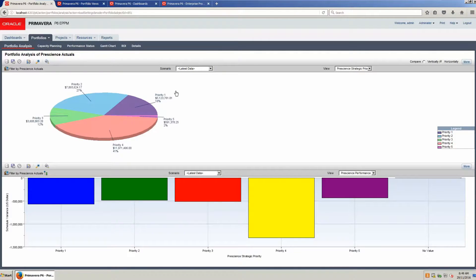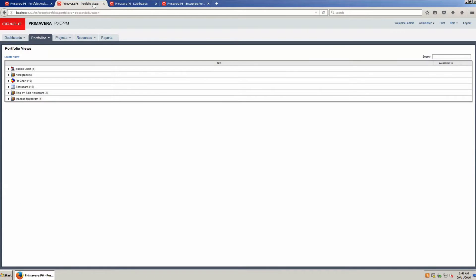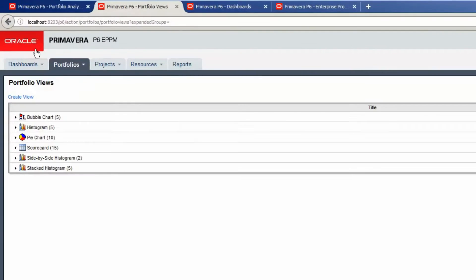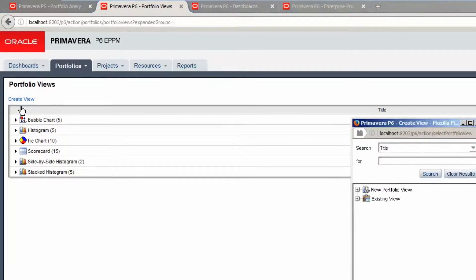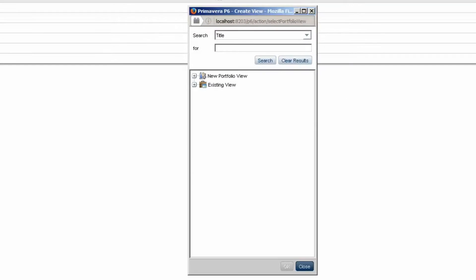Return to the Portfolio View tab. Select Create View. In the Create View pop-up, expand the new Portfolio View tree.